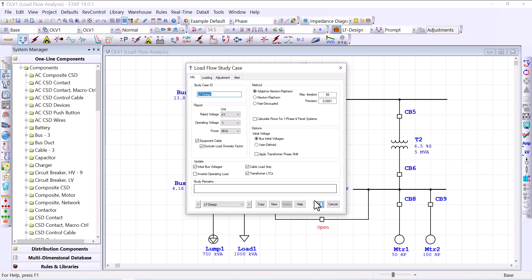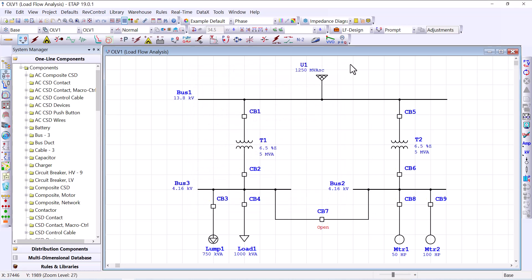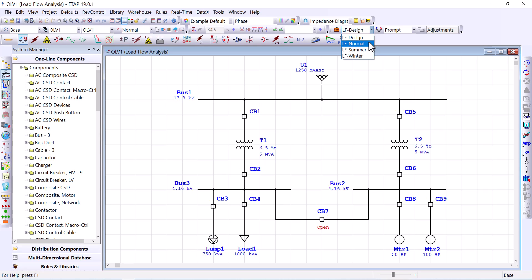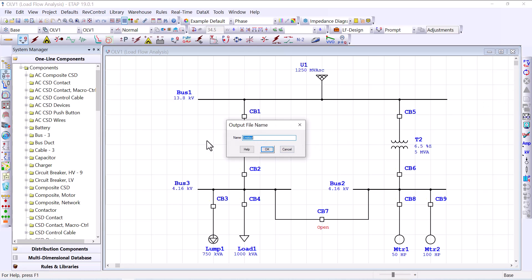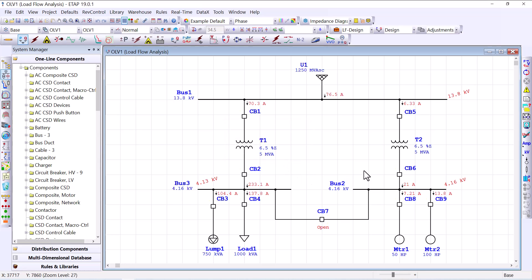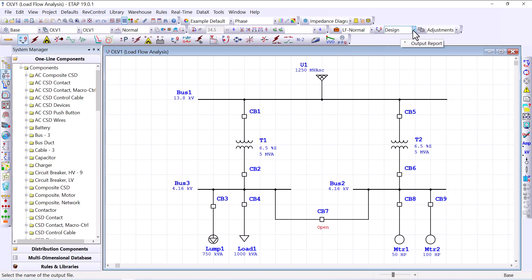Close the editor. In the study case drop-down you can see the four different cases. Let's first run the load flow under Design and then run normal, summer, and winter to compare results. Starting with Design, run the load flow and name the report 'Design'. Then switch to Normal, run the load flow, and name the report 'Normal'.